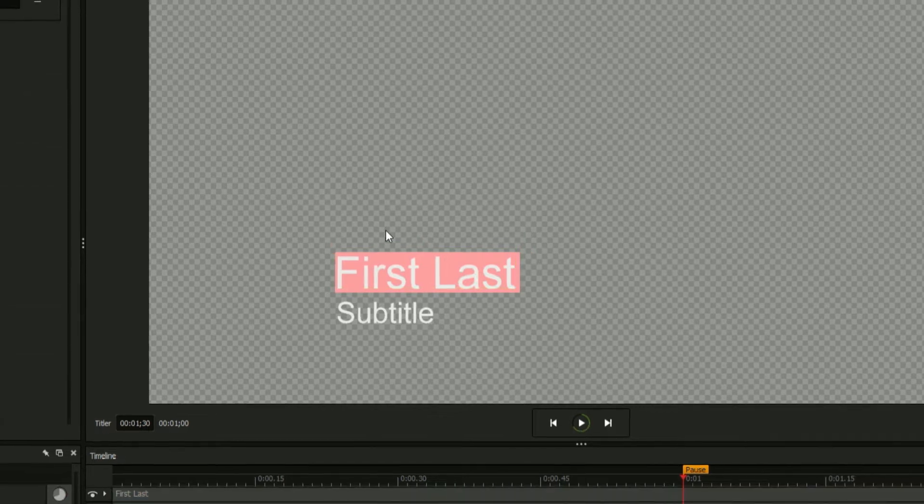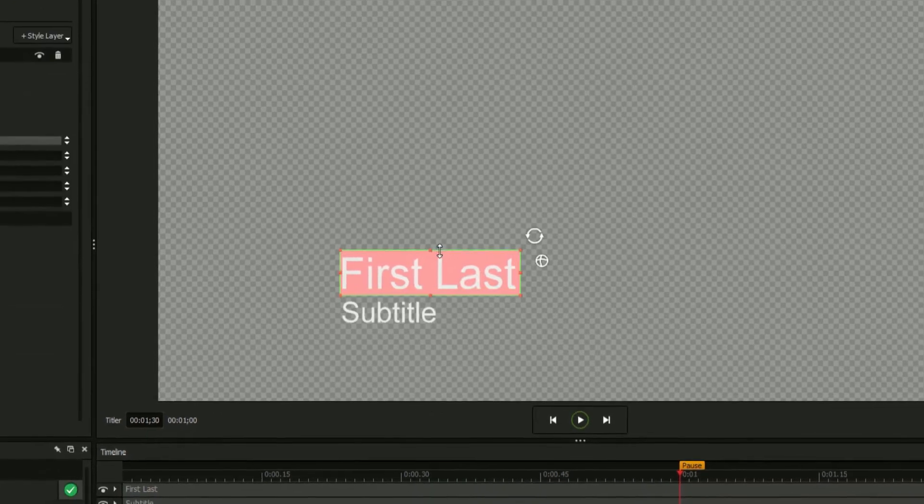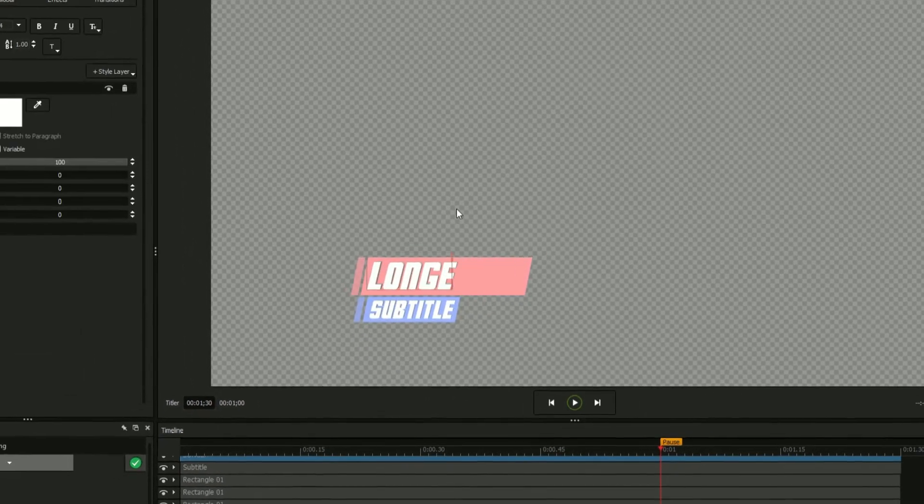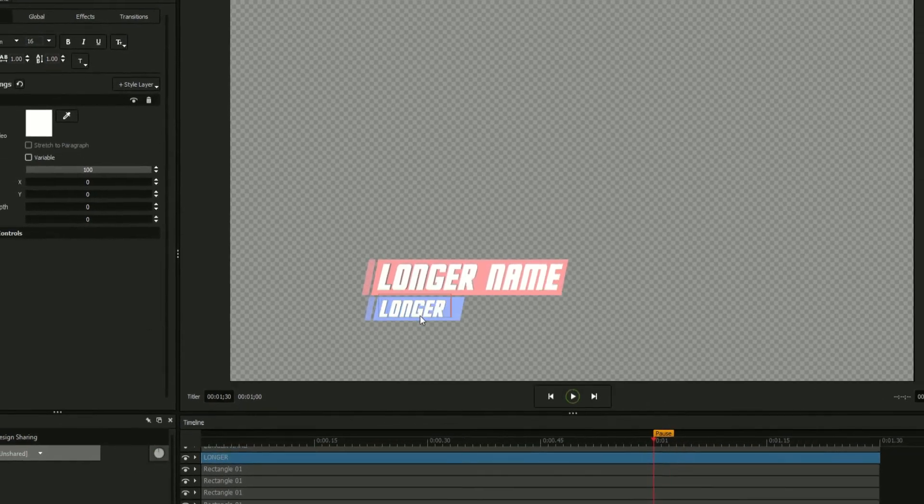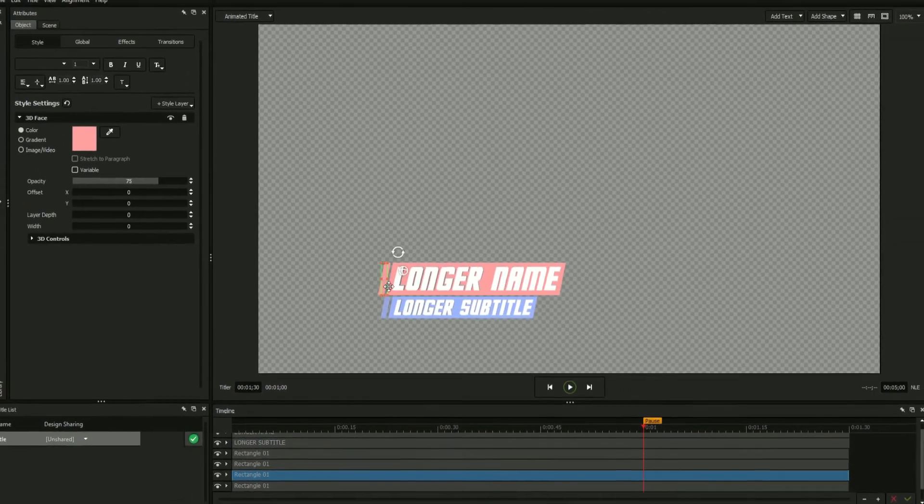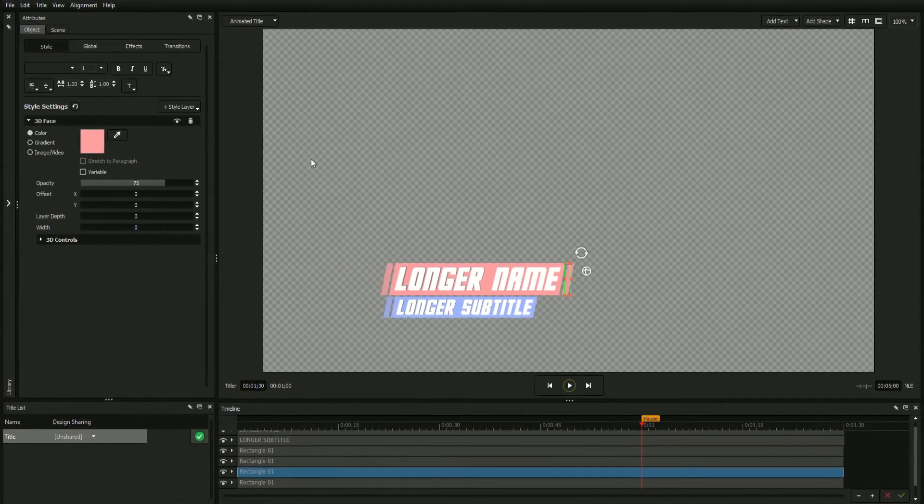This alone creates powerful implications for designing beautiful, adaptive title designs, but the feature can be further applied for more elaborate creations.